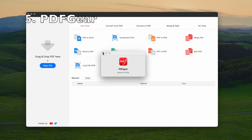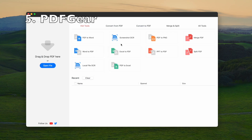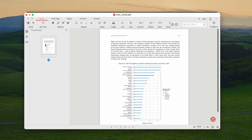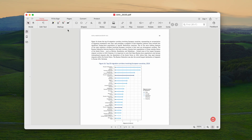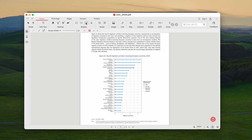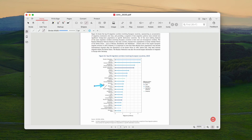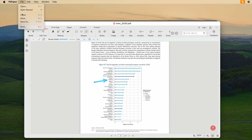If you have installed PDF Gear, the free PDF editor that has a lot of features, you can use it to add an arrow as well. Open the file, go to Shapes, choose Line, then select the arrow shape. Choose the Stroke Width and Color, then add the arrow. Now you can save the file.